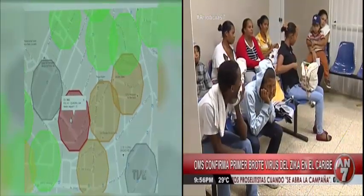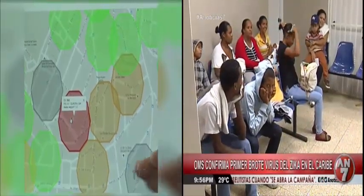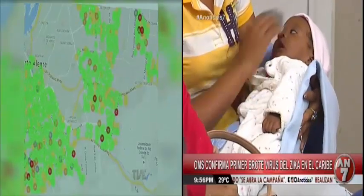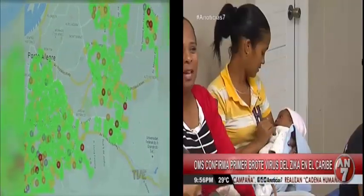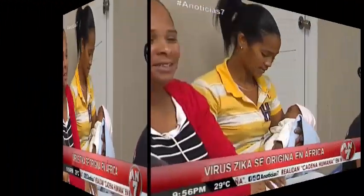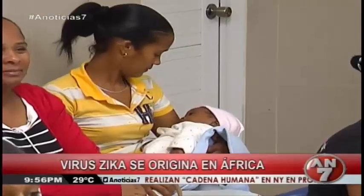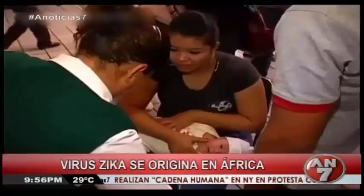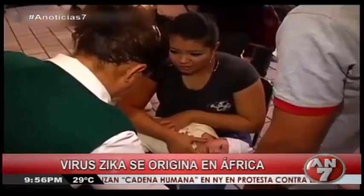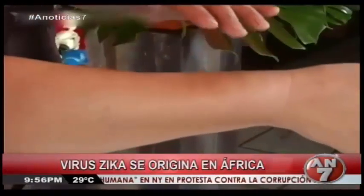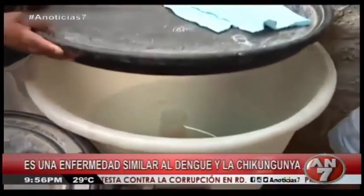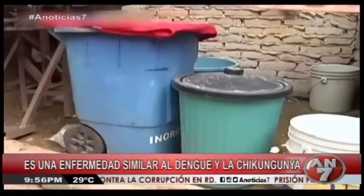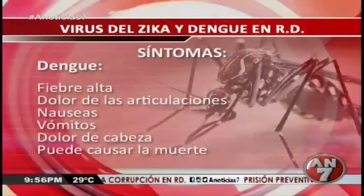If you have Zika, protect others from getting sick during the first week of infection. Zika virus can be found in the blood and passed from an infected person to another mosquito through mosquito bites, and an infected mosquito can then spread the virus to other people. To help prevent others from getting sick, avoid mosquito bites during the first week of illness.